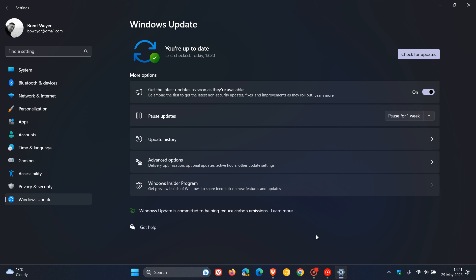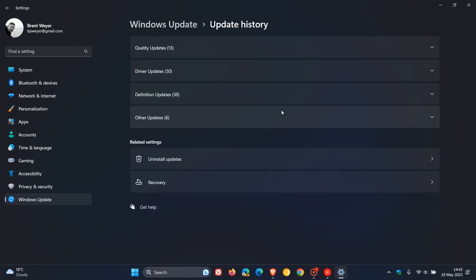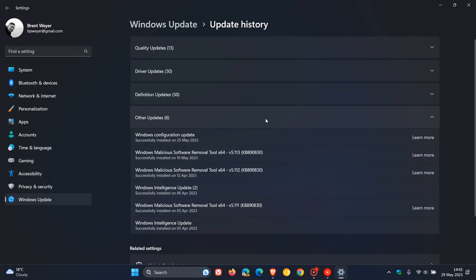Although 23H2 will be rolling out using a small enablement package, if you have the setting 'get the latest updates as soon as they are available' turned on, similar to the Moment 3 update, this configuration update will be downloaded, which will bring the fourth wave of new features, the Moment 4 feature update with Windows 11 23H2.